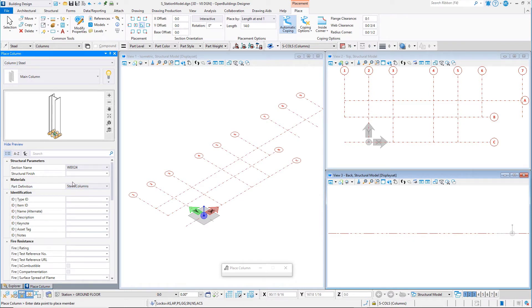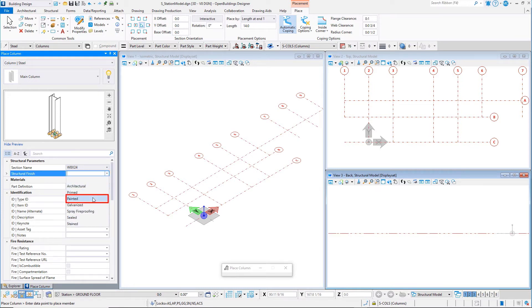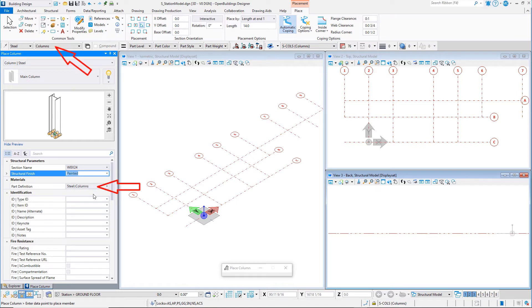Now let's set a few data group properties before we place the column. Keep in mind you do not need to set all the properties now. You will continue to add and edit these properties throughout the design of the building. Since most of the columns in this design will be exposed, let's set the Structural Finish to paint it. Note that the Family and Part is already defined for this catalog item and the active Family and Part was reset when the catalog item was selected.